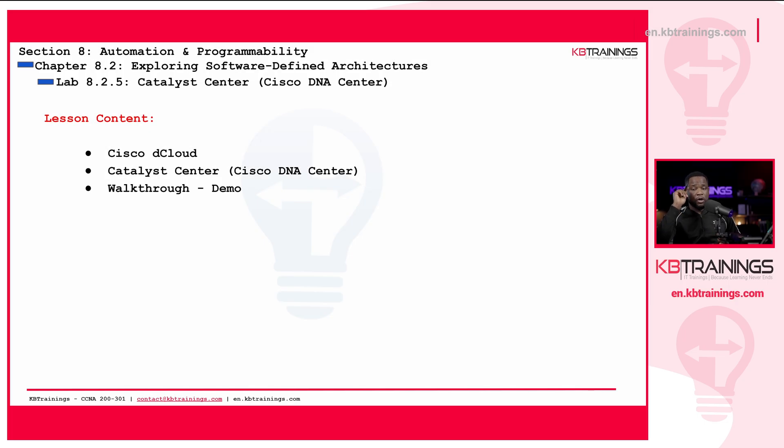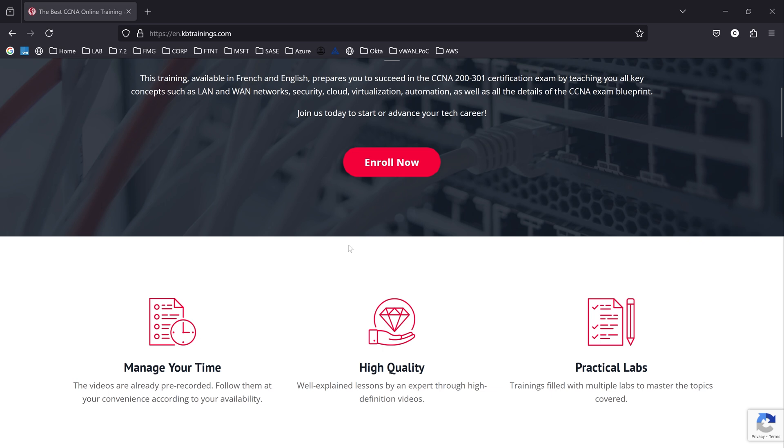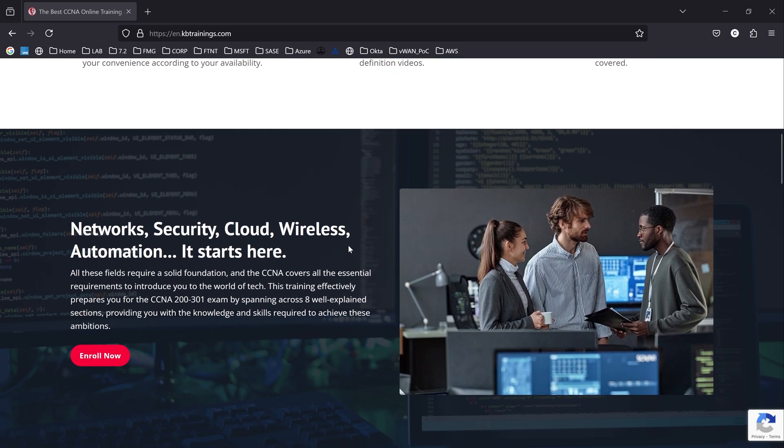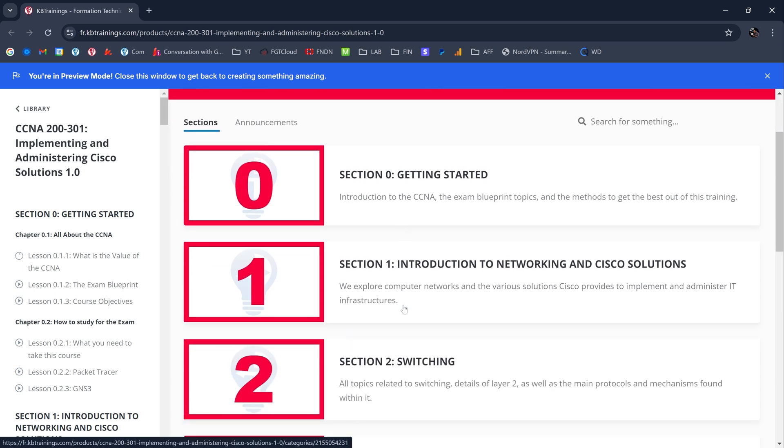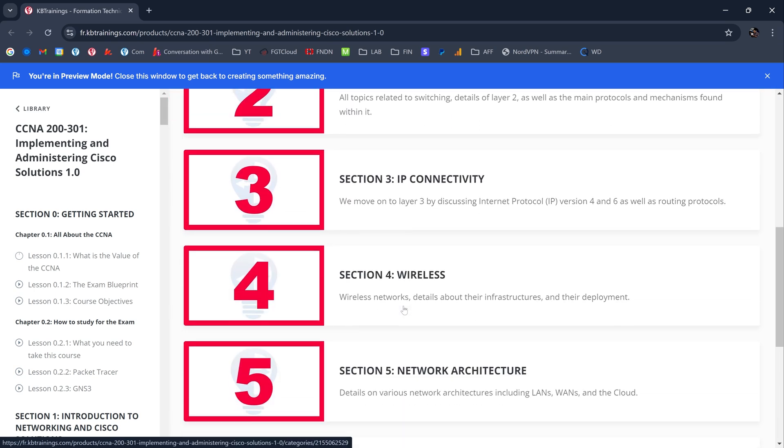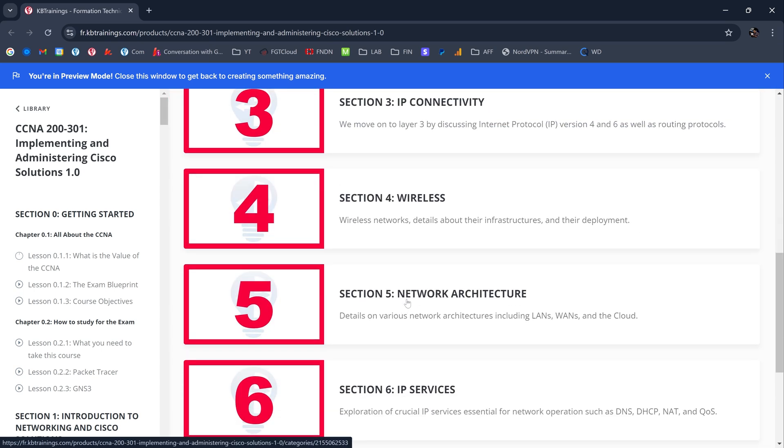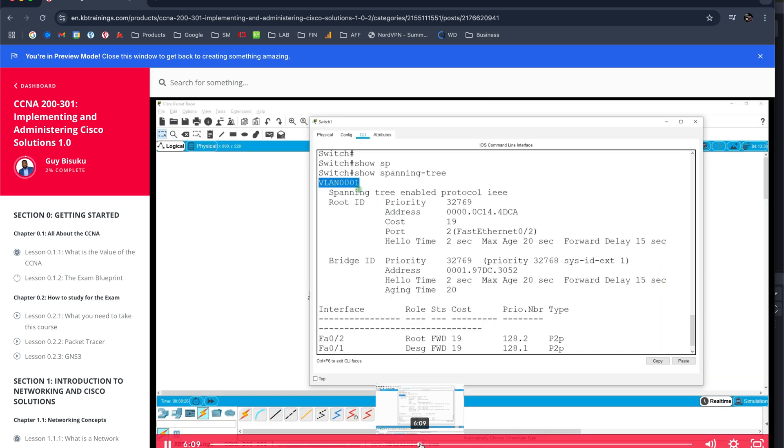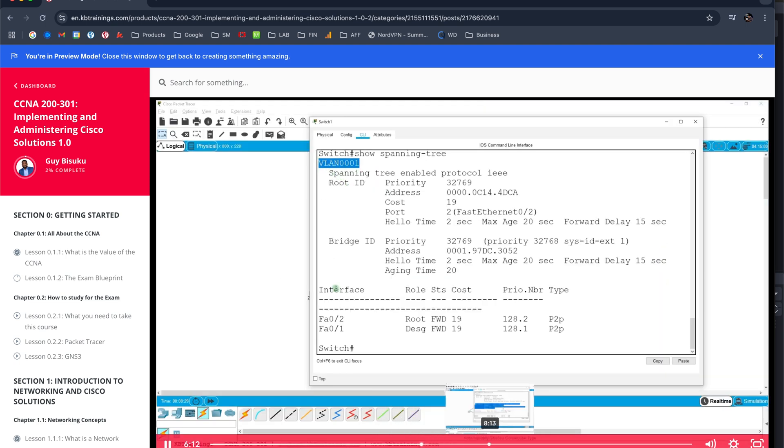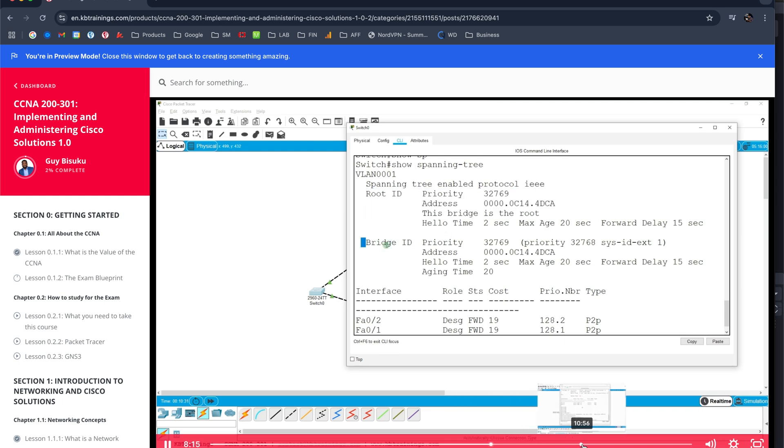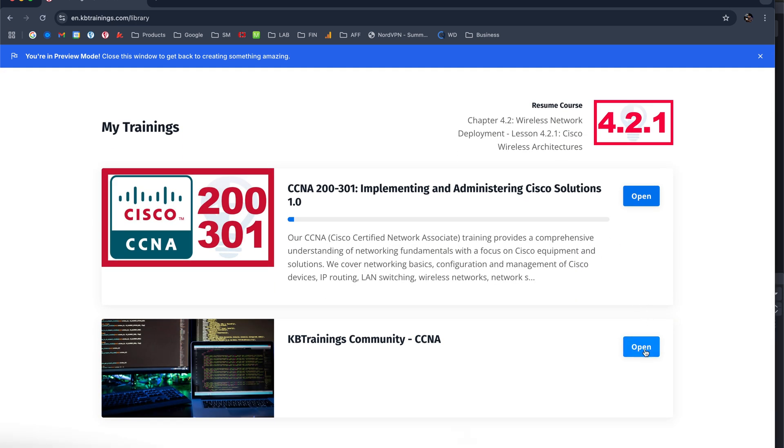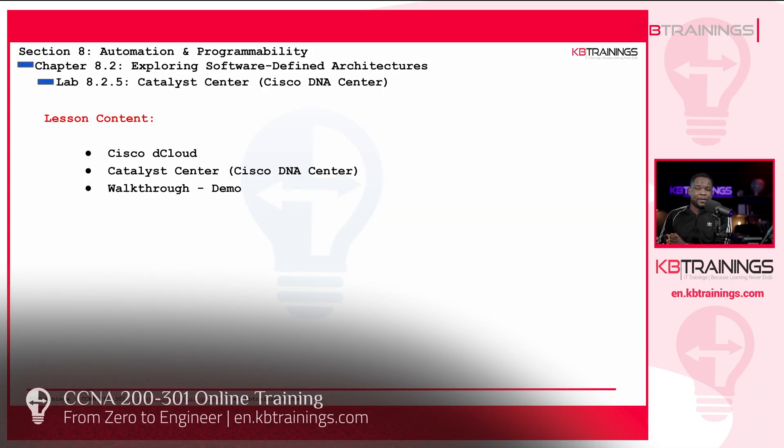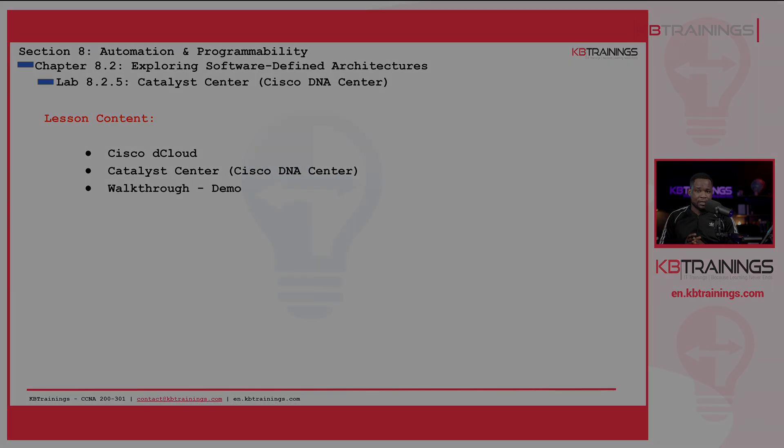Hey, quickly, if you're watching this on YouTube, this is part of the Cisco CCNA training on kbtrainings.com. I go from zero to engineer. I teach you everything you need to know to take and pass the CCNA exam. Even if you're not studying for the CCNA exam, you just want to build your knowledge in networking, security, cloud, virtualization, automation and everything. The CCNA is the reference when it comes to certification in tech field. I'm here to help you, to be your coach and bring you from where you are to the engineer level of knowledge. All of that is happening on en.kbtrainings.com. Make sure you go check it out.